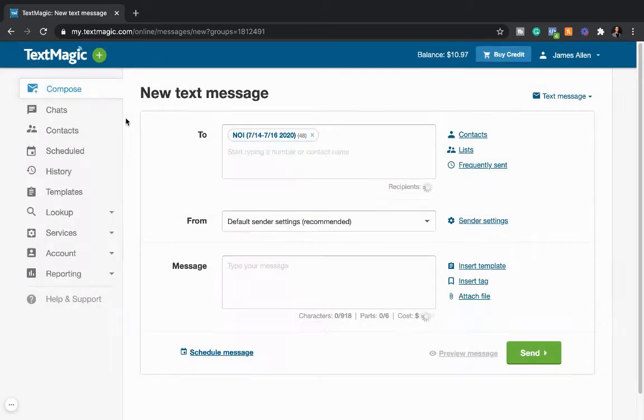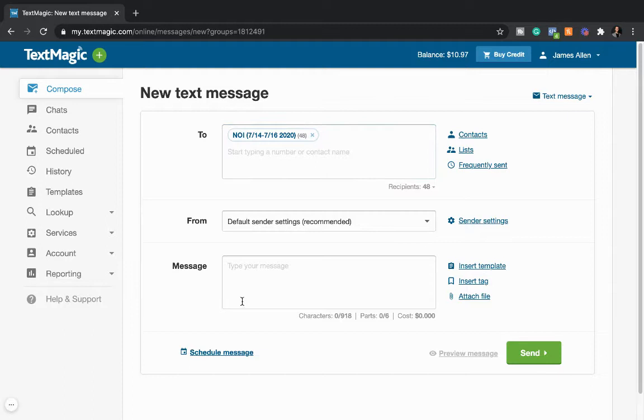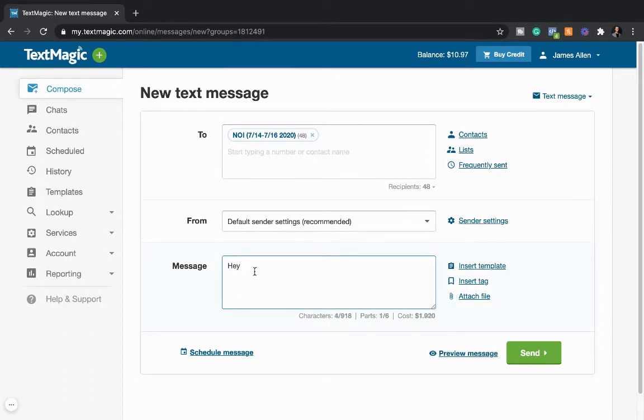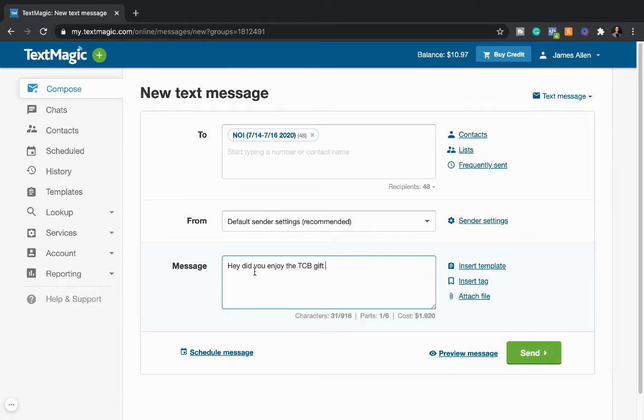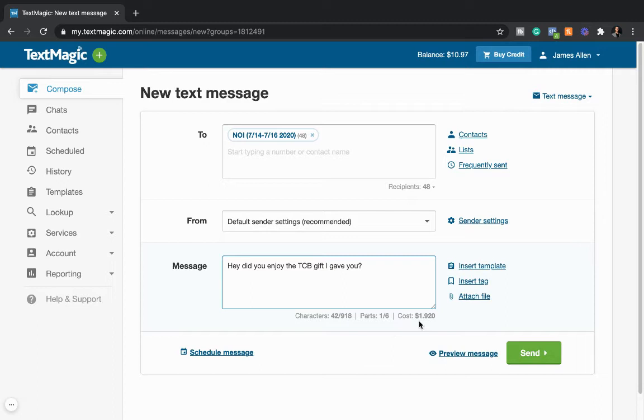Okay, I'm going to go add that list. Add list, 48 people, cool beans. We can say, you know, hey, did you enjoy the PCB gift I gave you? Sure, we can say that.